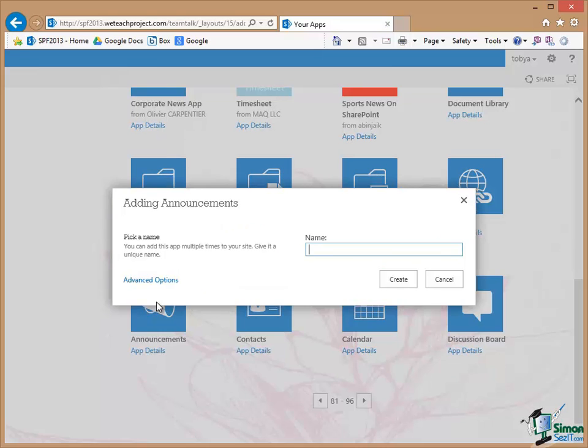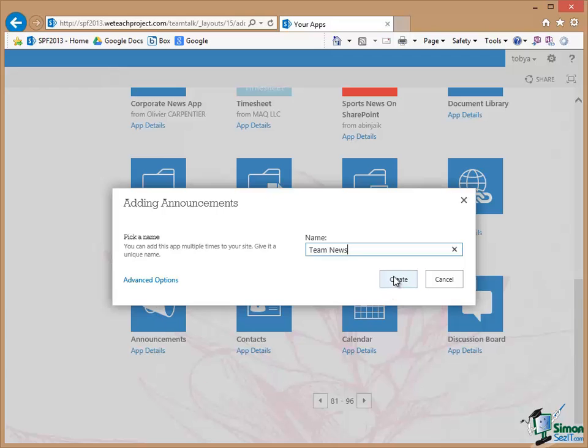Now when I want to add announcements I'm going to need to pick a name for the particular type of announcement. I'm going to call this my Team News Announcement. So I'm going to click on Create.